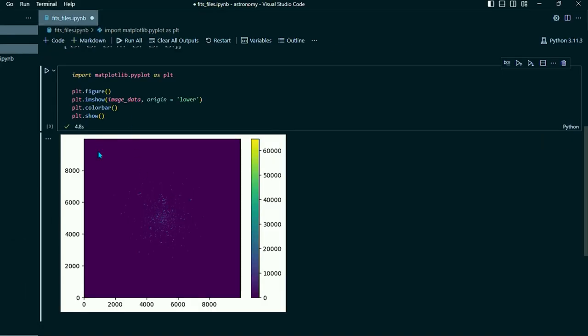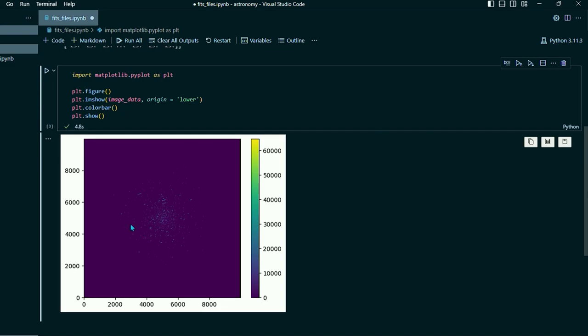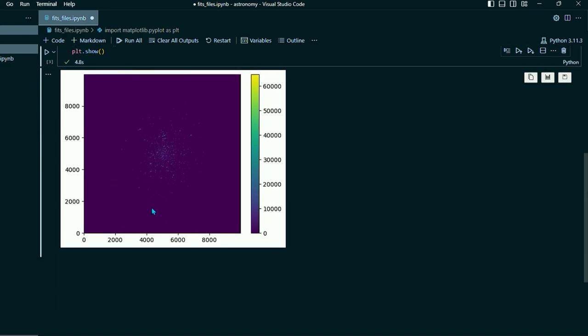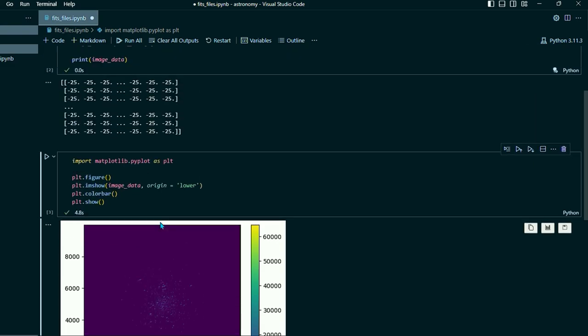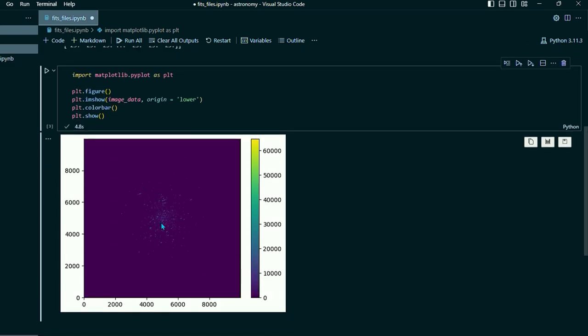Okay. So I lied that only took 4.8 seconds, but here we have this image right here and it doesn't look like much. It's kind of hard to tell what's going on here. So we're going to do a few things to fix that.